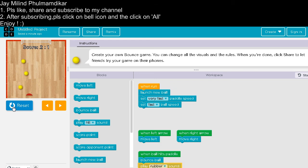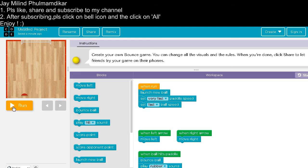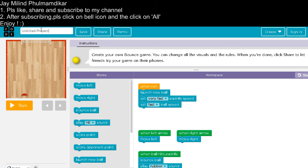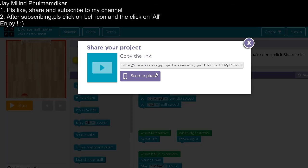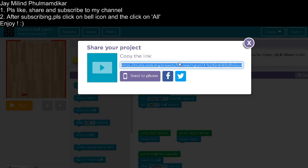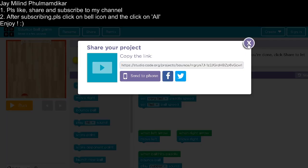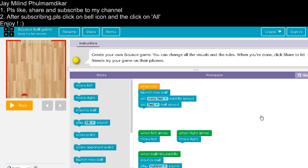So like that you can create your own. Now we will rename it as bounce ball game. Then you can share it anywhere. To share you have to copy this link and then you can share it anywhere. Thank you.